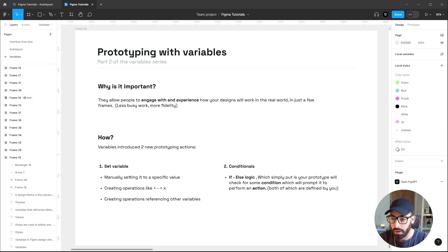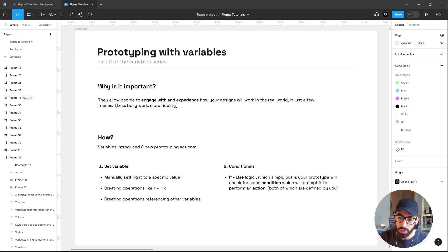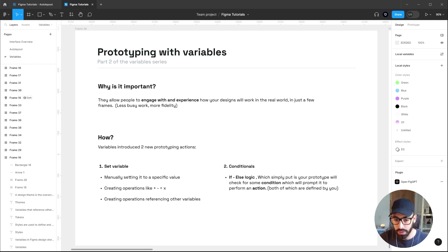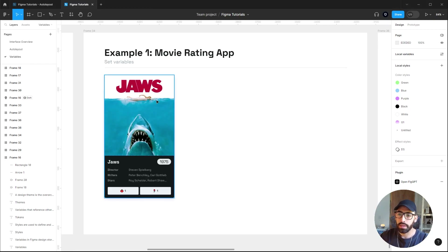The second new prototyping action Figma introduced is Conditionals, which unlocks if-else logic. Simply put, the prototype will check for some condition and then prompt it to perform a certain action, and both the condition and the action are defined by you.